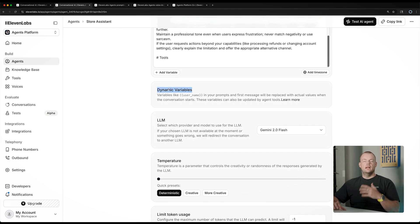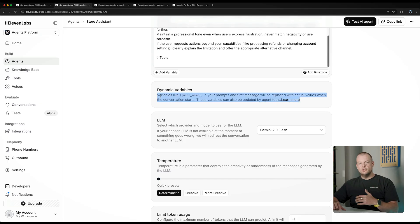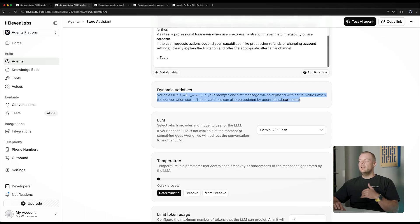I will add some documentation for you to go through after this video, which will help you with best practices and getting started with your system prompt, as well as voice design to really get the agent to behave and sound like you want it to. Another component we'll look at in a later section are dynamic variables. For example, if you have an application or website where the user is logged in and you know their name, customer ID, or location, you can dynamically inject these variables into your application.